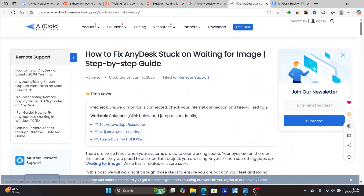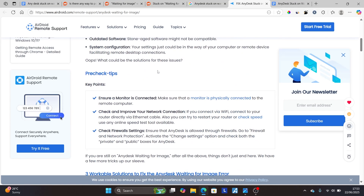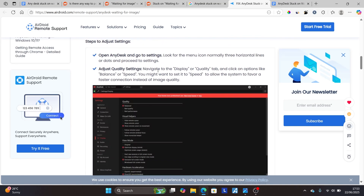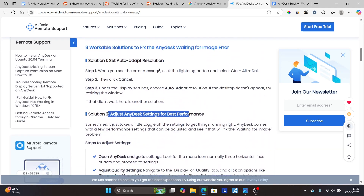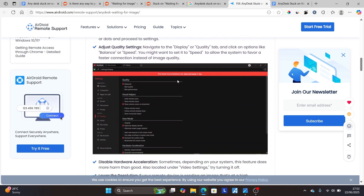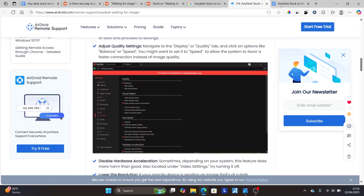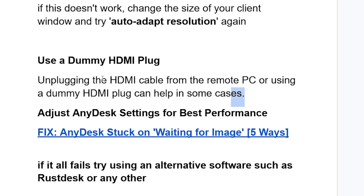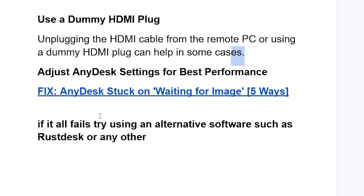Basically, it's the fix for AnyDesk stuck on waiting for image. Scroll down on this page to look for the settings — as you can see here, adjust AnyDesk settings for performance and make sure to follow these instructions. If all else fails, you can try using alternative software such as RustDesk or any other.